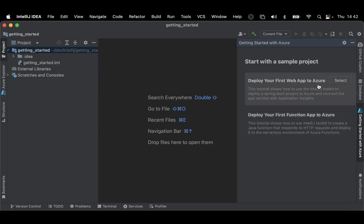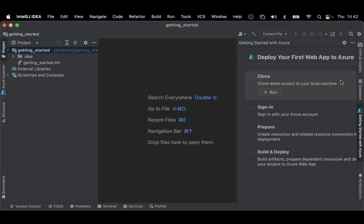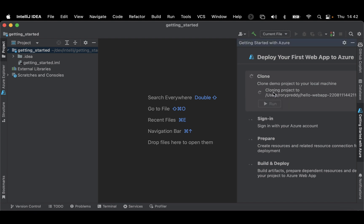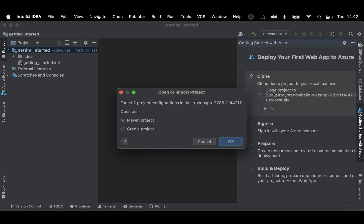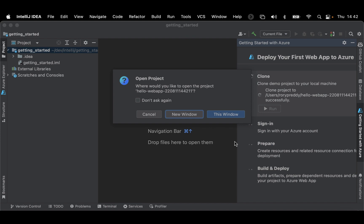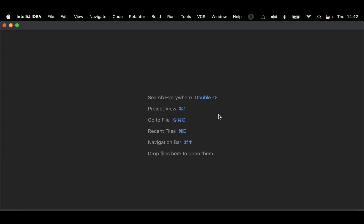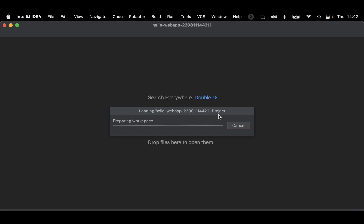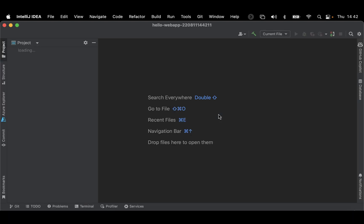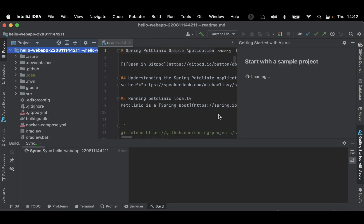Select the web app to Azure option and clone the sample repository that we'll be using. Select Maven and then open the project in the current window. You'll find the PeckLink application is imported.